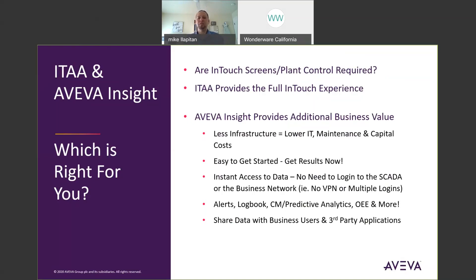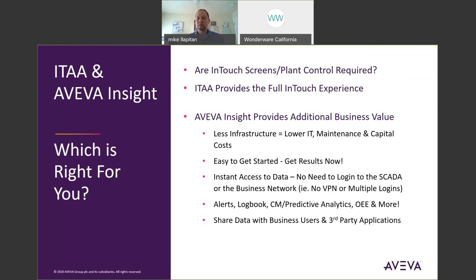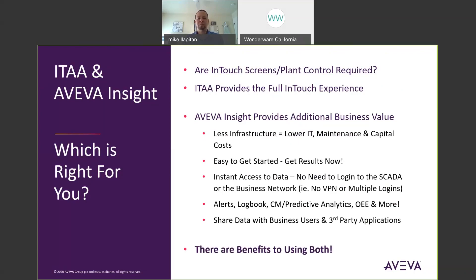It has additional capability for alerts, for logbook, for condition-based monitoring, predictive analytics, overall equipment effectiveness and more. Nice thing about the cloud solution is new functionality will automatically get delivered to you without having to do any upgrades or updates or work. And you can share data with business users and third-party applications. So another value add to AVEVA Insight. So there are benefits to using both InTouch AccessAnywhere and AVEVA Insight. So decide what's right for you and for different users you may have different needs.